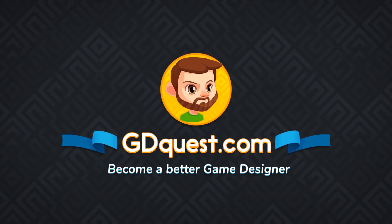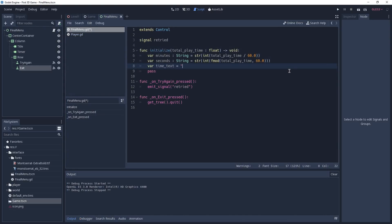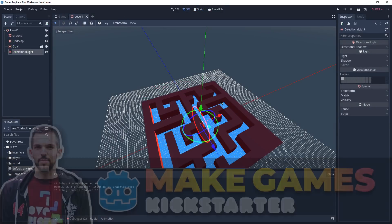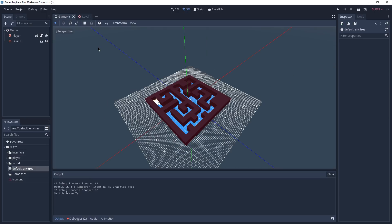Hey everyone, it's Guilherme and welcome to the last part of our first 3D game using Godot 3.1 series. In this video we are going to create our endgame menu and connect everything up so we have a finished game loop. This menu is only going to show when the game ends, so it's going to start off hidden and we're then going to show it to the player when he finishes the game.